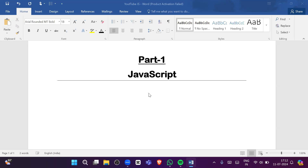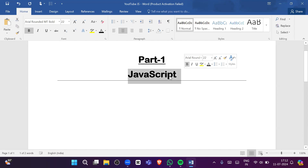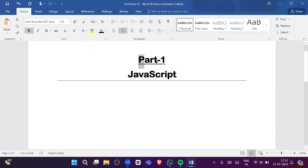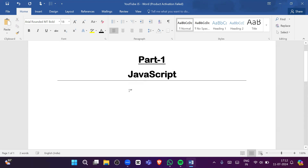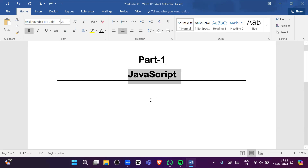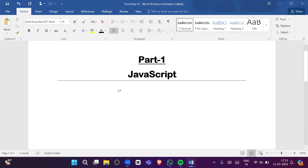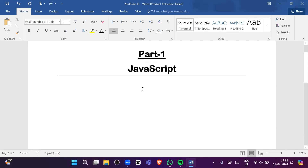Hello everyone. From this video onwards we are going to create a new playlist based on JavaScript. In this playlist we are going to learn JavaScript from scratch — this is Part 1. After learning JavaScript you will not face difficulty learning React.js. You can also work on various libraries and frameworks, not only for web applications but also mobile applications, desktop applications, and server-side programming.